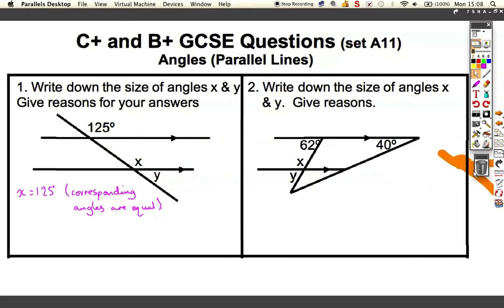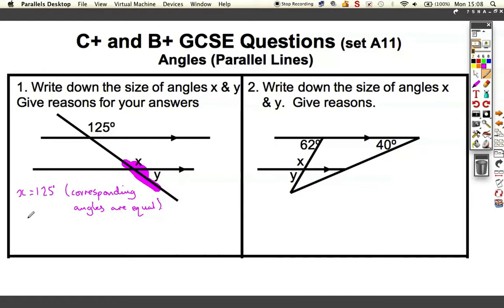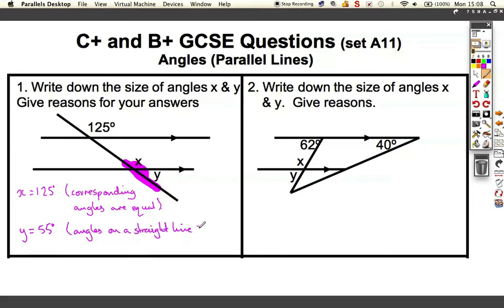Now if we take the orange away and just look at x and y, we can see using the highlighter that both this angle and this angle must add up to 180. So we can tell straight away that y must be 55 degrees, and the reason is that angles on a straight line equal 180 degrees.